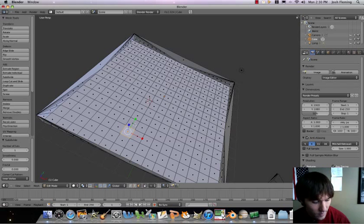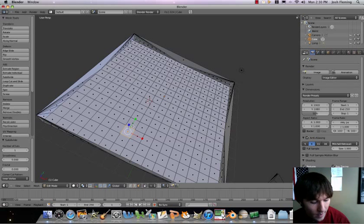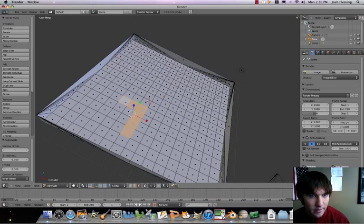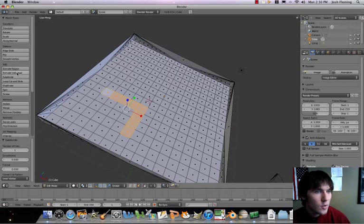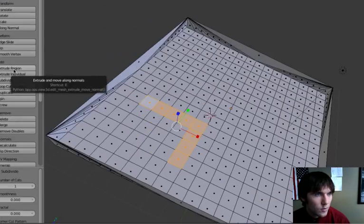Do a shift, right click, right click, right click, right click, right click, right click. And what we can do is go ahead and go to extrude region.